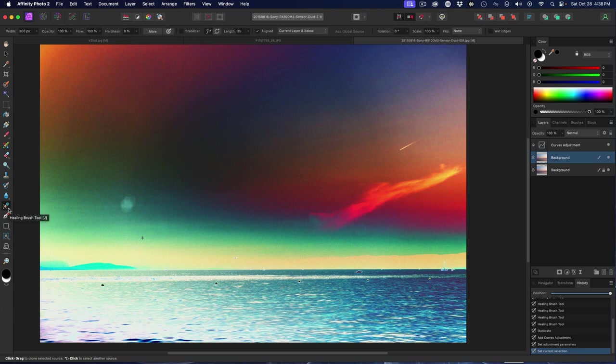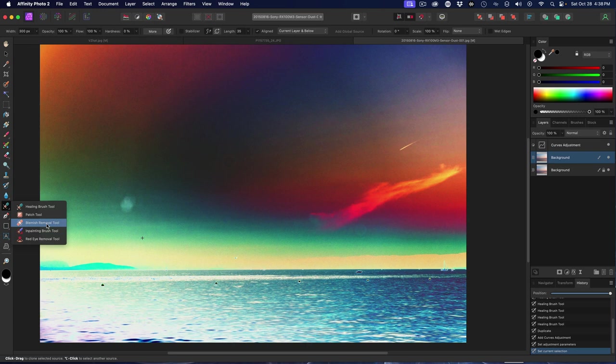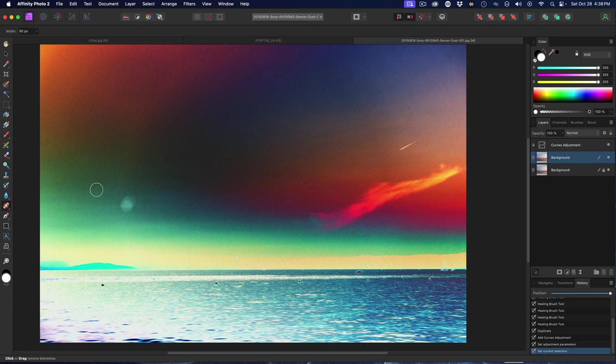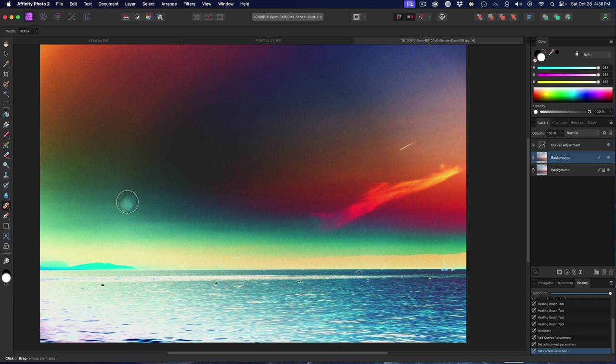We're going to go to our tool panel here and we're going to select the blemish removal tool. You can use your left and right square bracket keys to increase the size of the brush as needed or decrease it as you need it. Make it large enough to encompass the blemish and go ahead and click once.